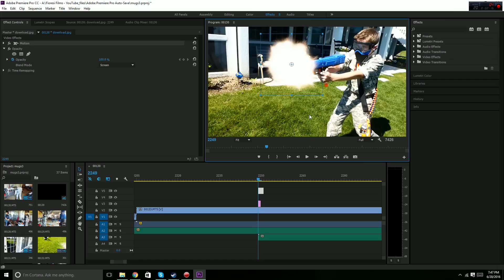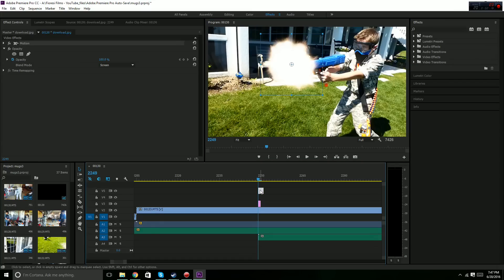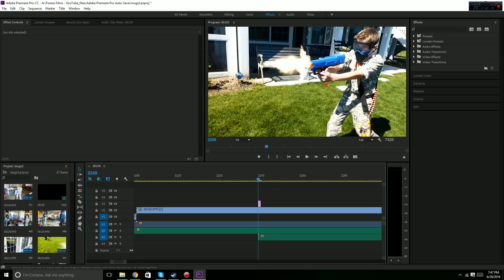For most editing programs, this works pretty similar. You just have to make sure to set the blend mode to screen, and that should work.